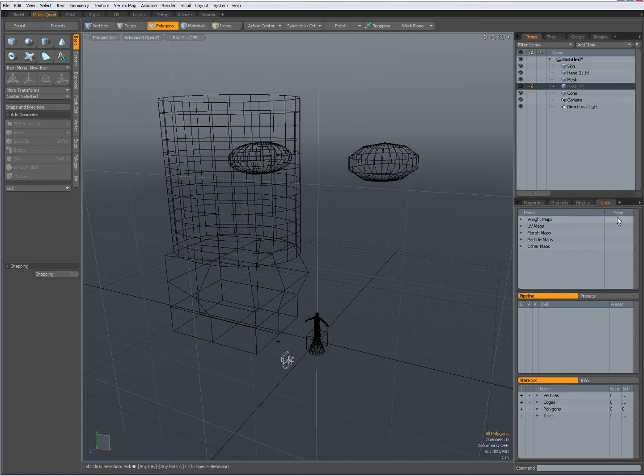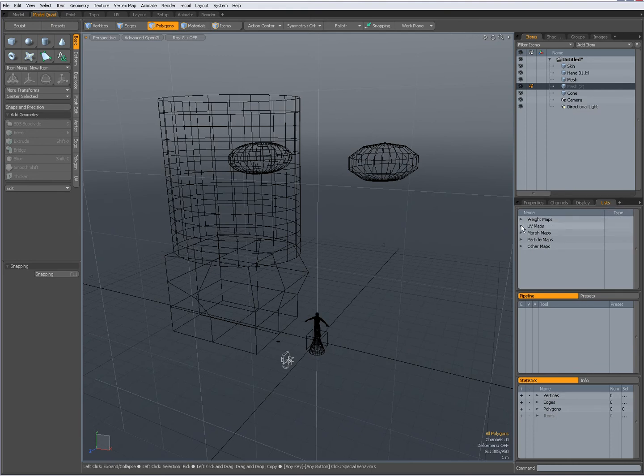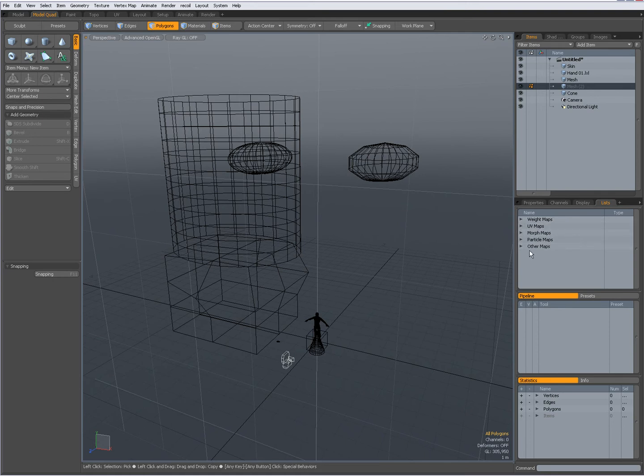I have over here also very important lists, with possible weight maps, my UV maps, morph maps, particle maps, other maps.